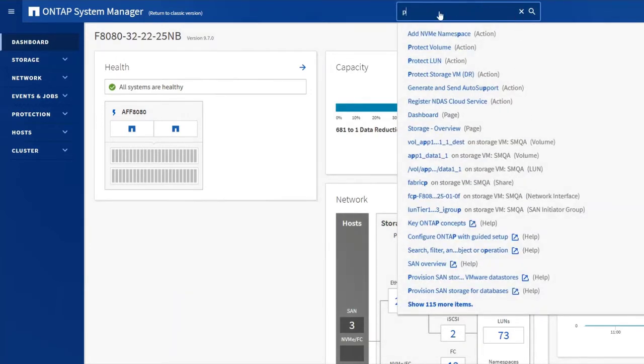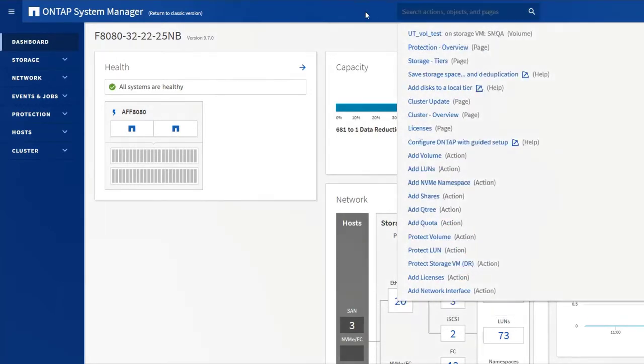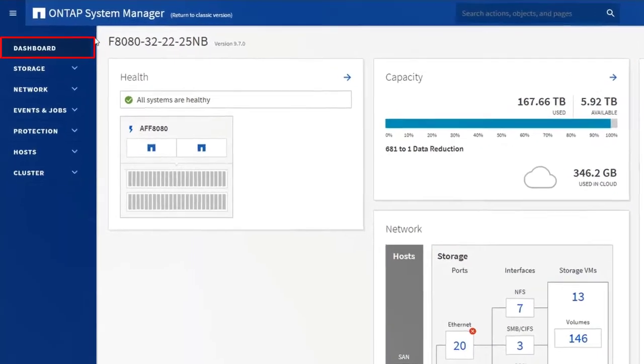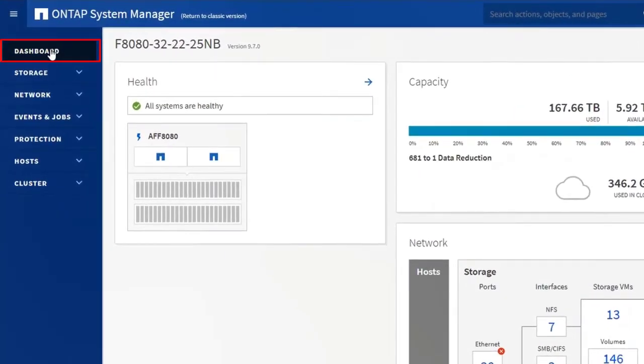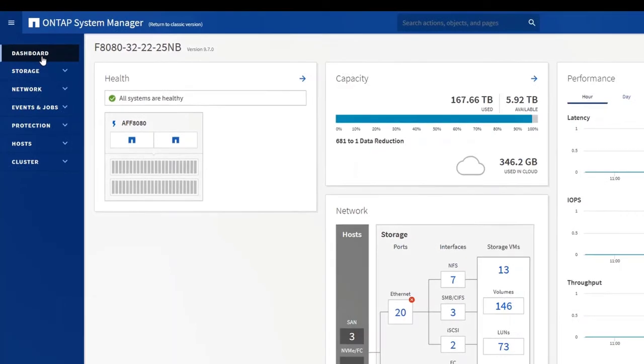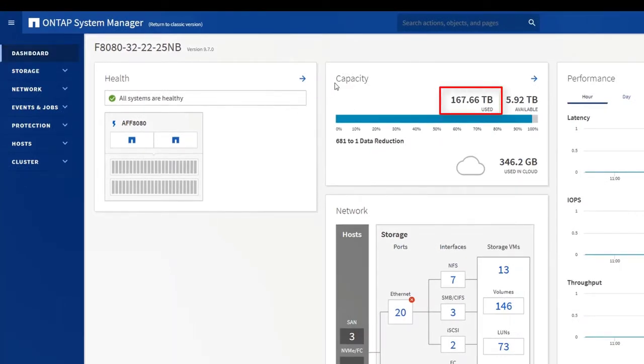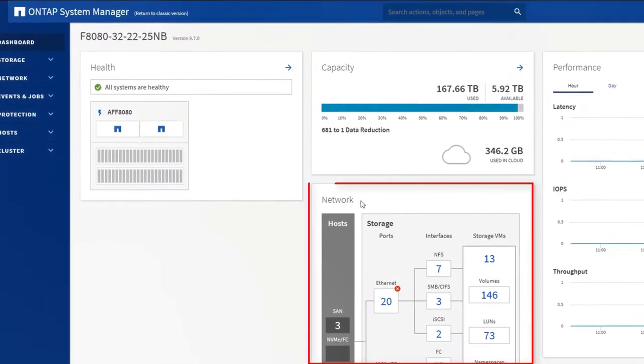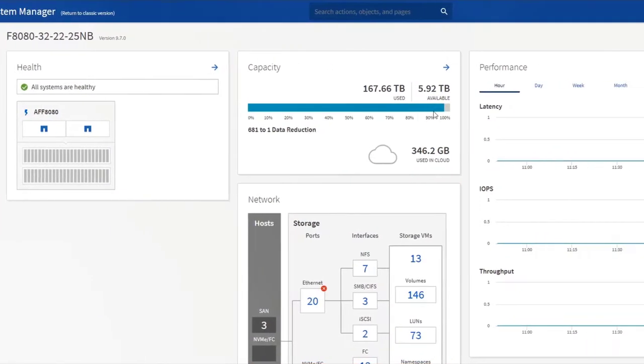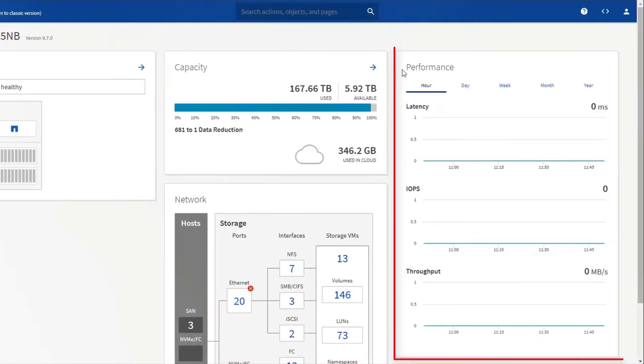Now let's look at the menu on the left. The dashboard is always your starting point. It is where you go to see the performance of your cluster. You can see how much storage is used and available, an overview of your network connections, and key performance graphs.